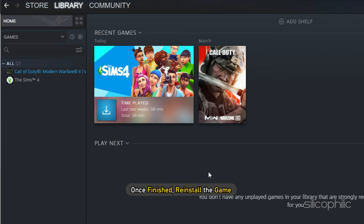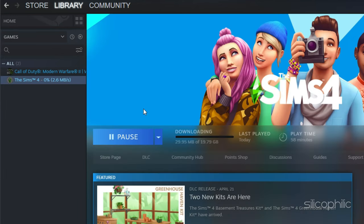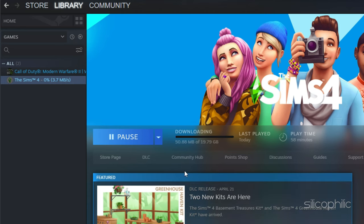Once finished, reinstall the game. This time you should not have the loading issue.